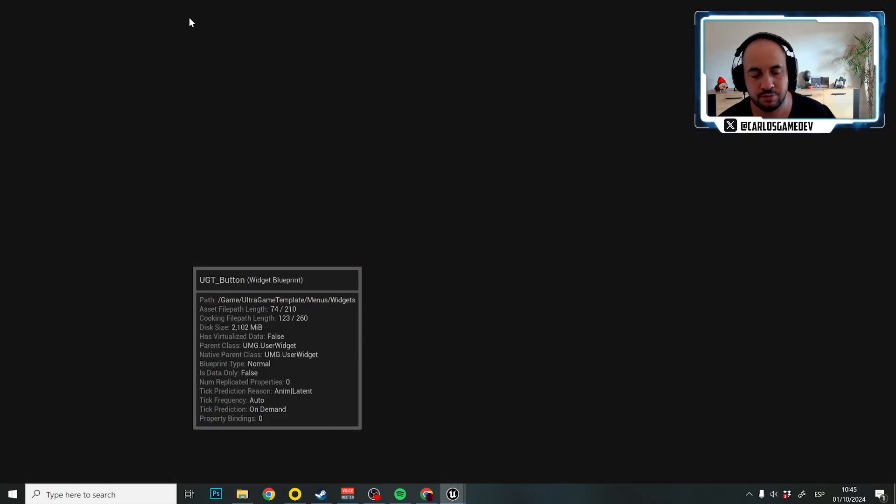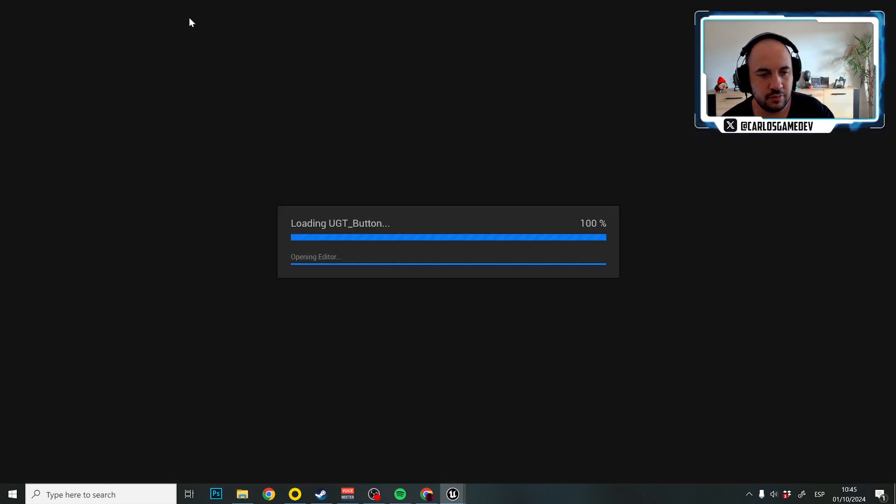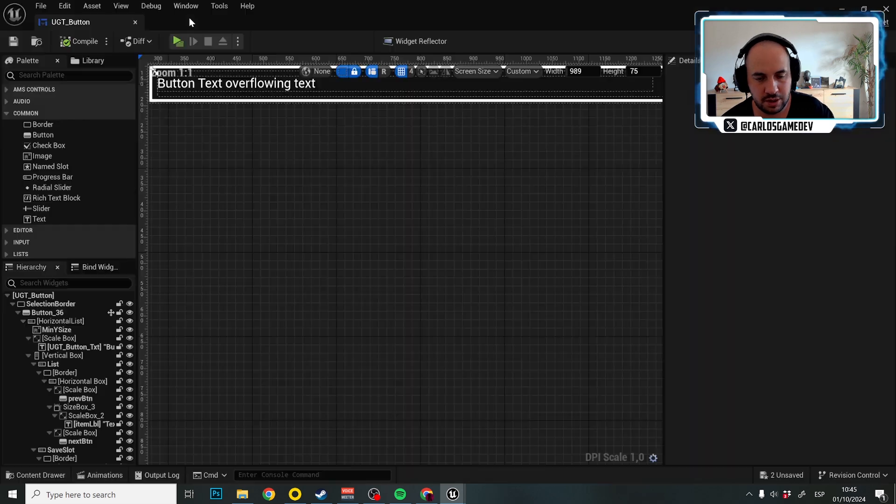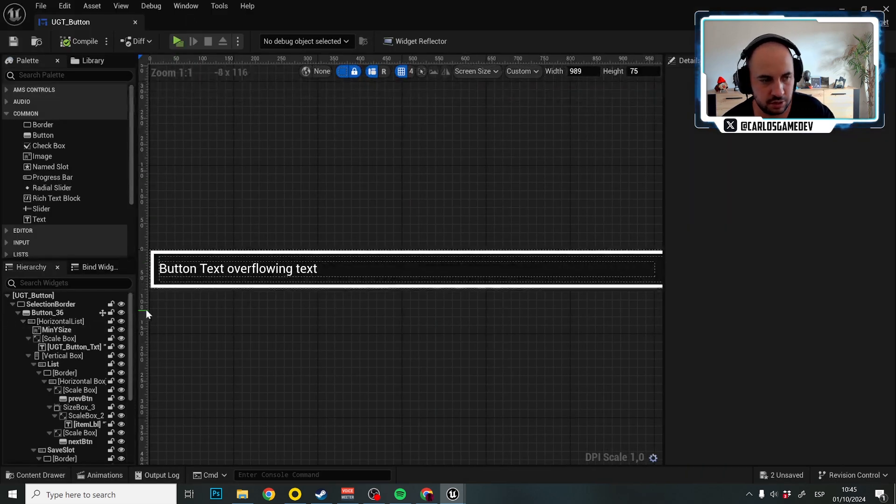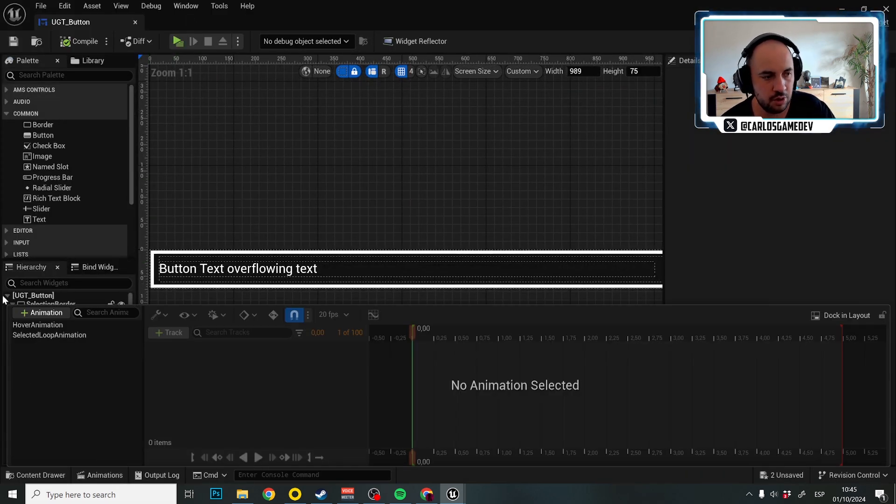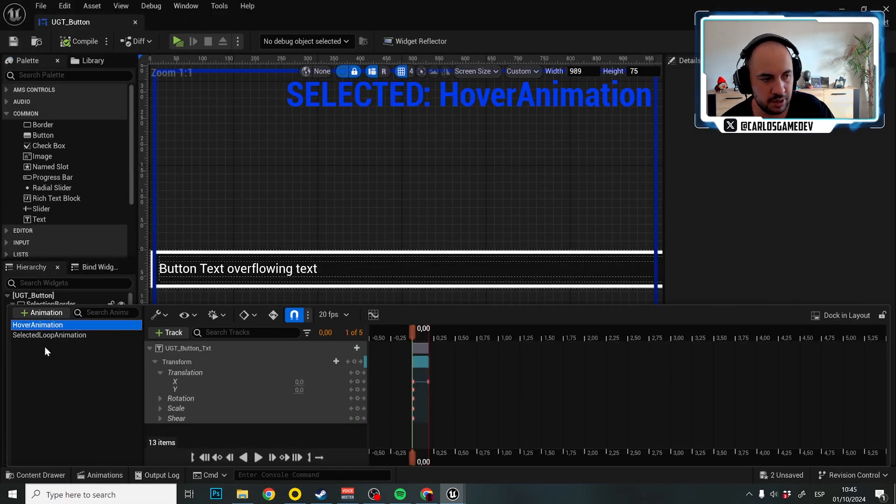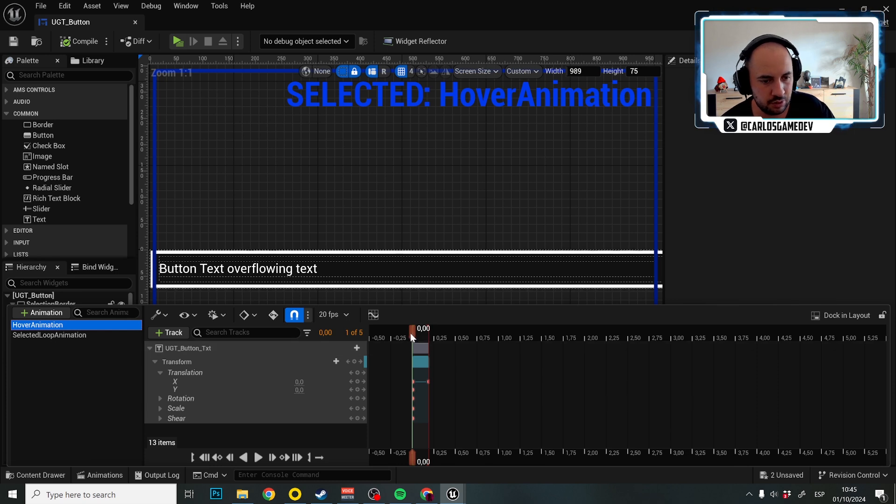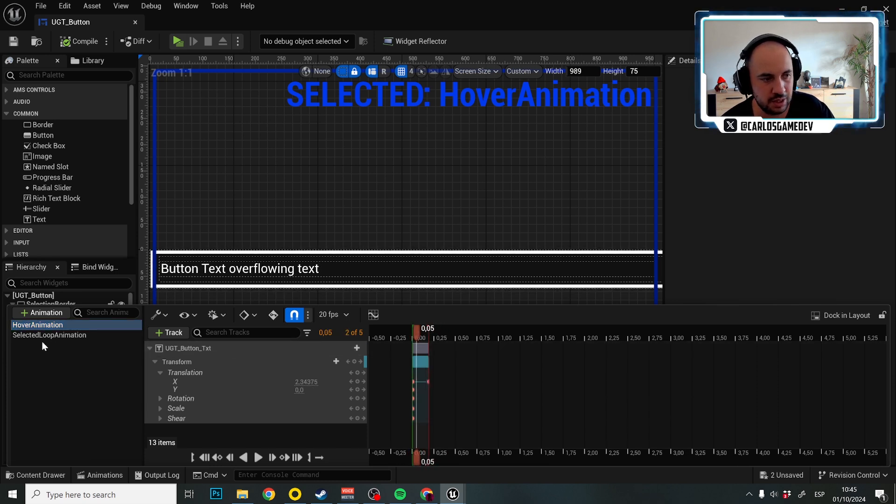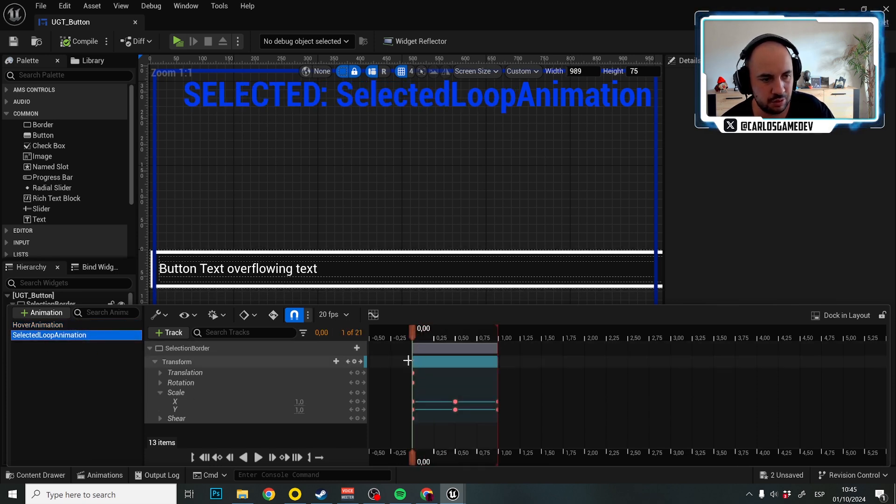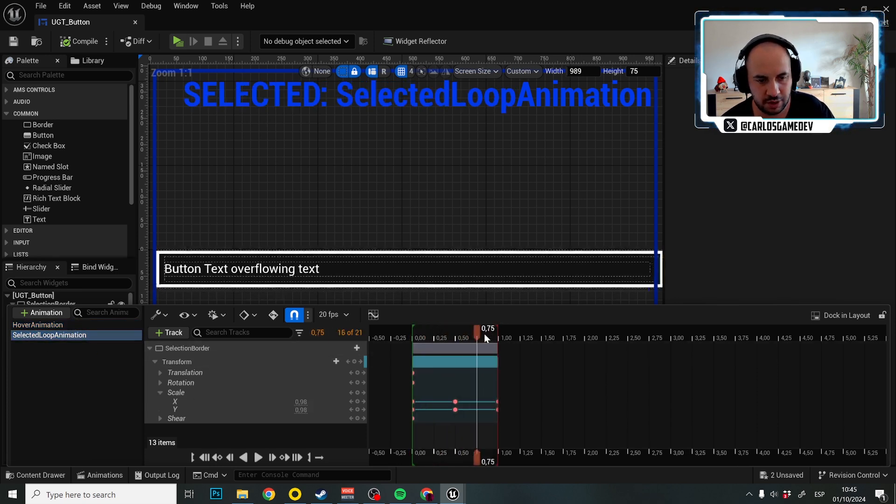Let's open this asset. And once the asset is loaded, it shouldn't take long. Here in animation, we have the hover animation and as you can see, it's a very simple animation. And we have the selected loop animation, which is the looping animation.